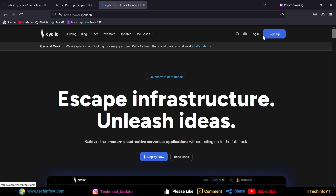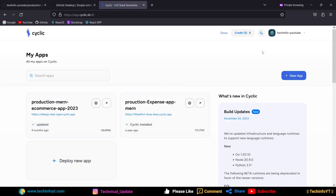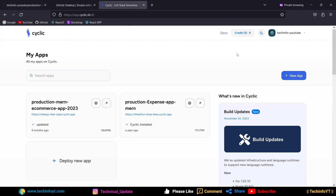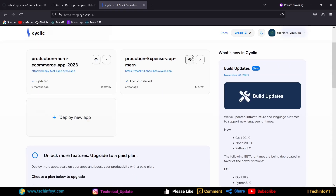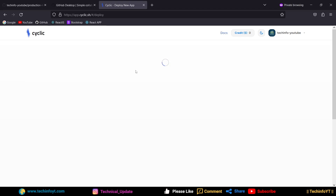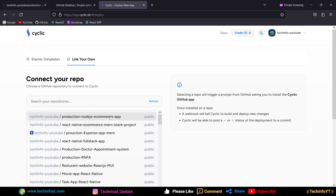If it's your first time, sign up. I already have an account, so I will click on login. After logging in, you will see the dashboard. You can see the credit is 0 because the free tier is used. Now we will click on 'New App.' Then you will click on the link to connect your GitHub. You can refresh the link, and here you will see the option for 'production-node.js-e-commerce-app.'